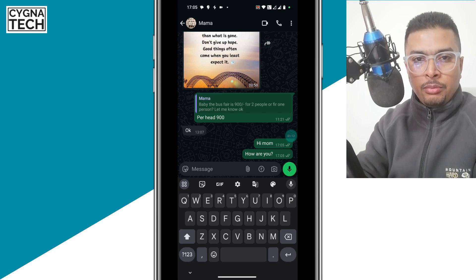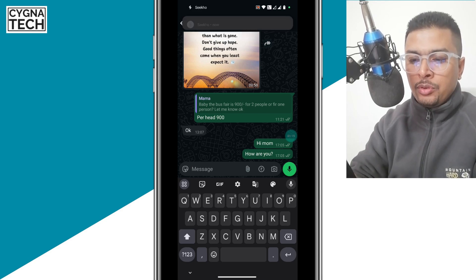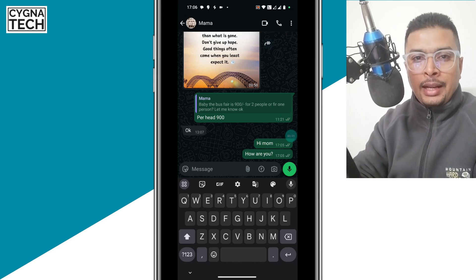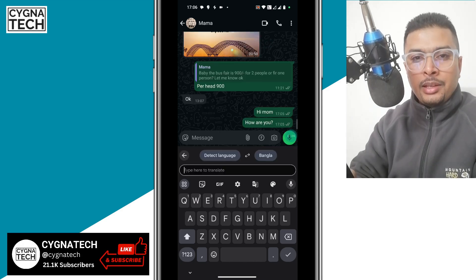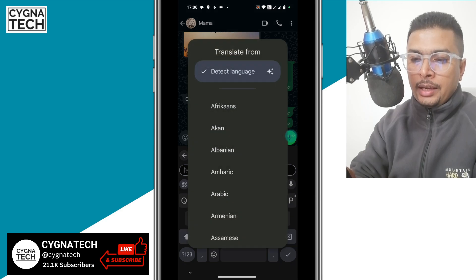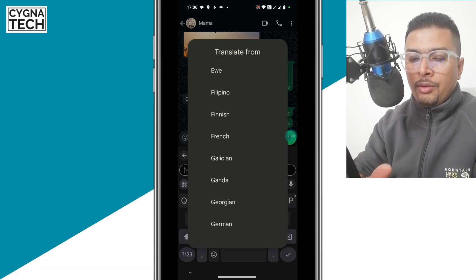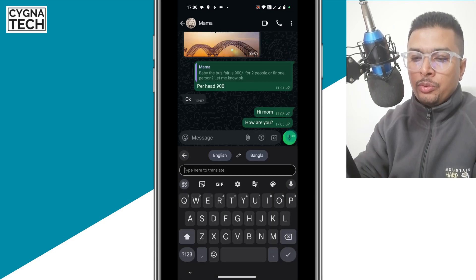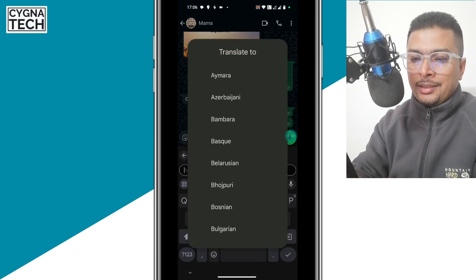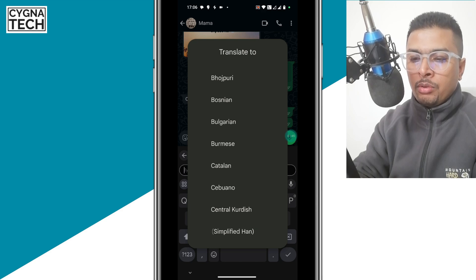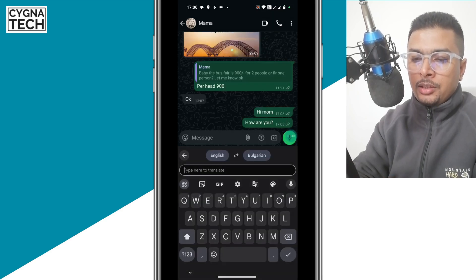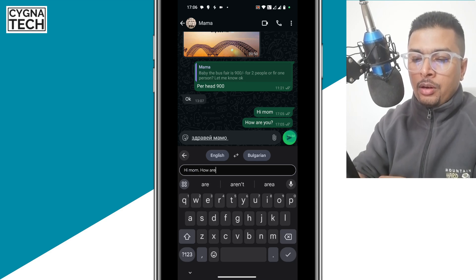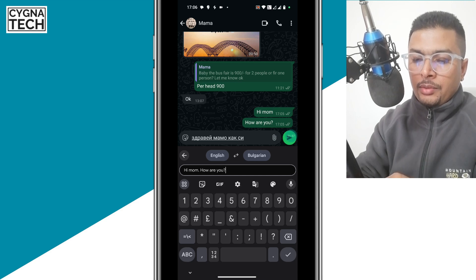Now, say supposing you want to ask your mom in Hindi how are you. All you have to do is use the Google keyboard or the keyboard that is by default on an Android device. Just click on the Google Translate option. Then you can choose your base language — maybe English — and select Hindi, Arabic, Bulgarian, or whatever it is. Let's select Bulgarian and type the same thing: 'Hi mom, how are you?'